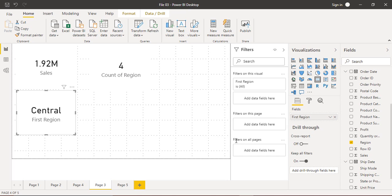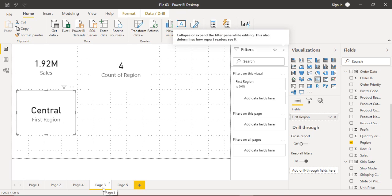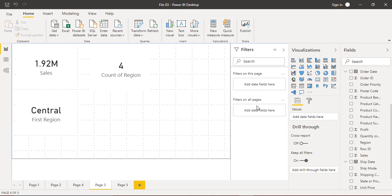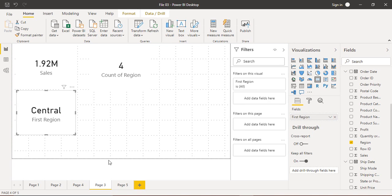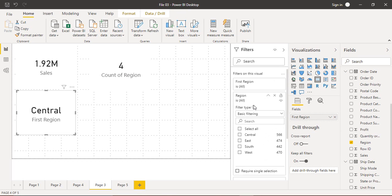When you expand the Filters pane, you see three sections: Filters on this visual, Filters on this page, and Filters on all pages. Filters on this visual apply only to the selected card. Filters on this page apply to all visuals on page three. Filters on all pages apply across all pages from page one to five. Since we're only filtering this card, we'll go with the region field and add it to the visual filter.